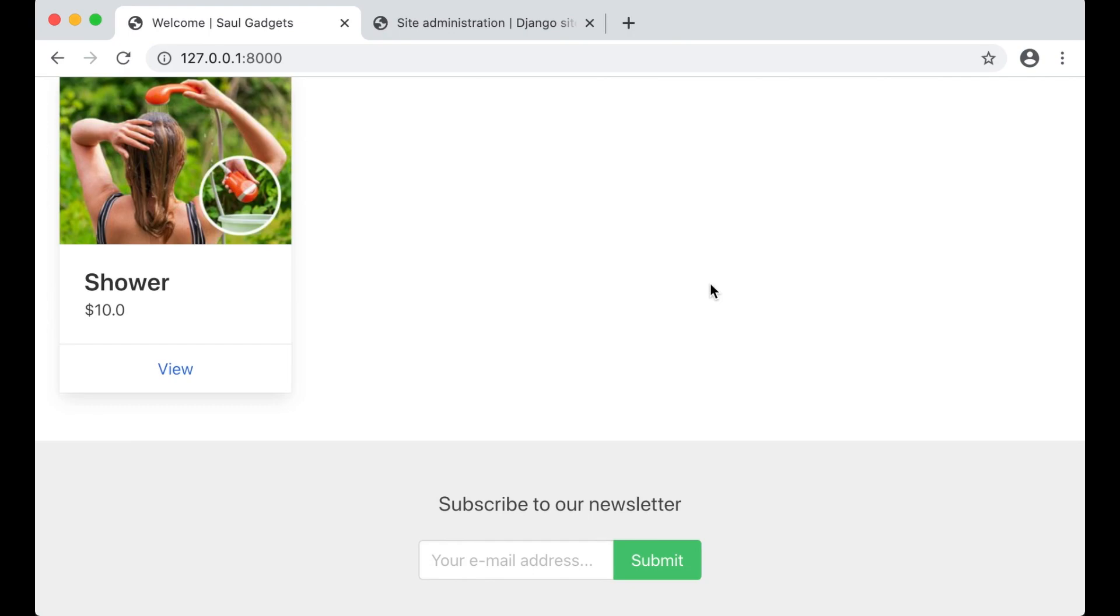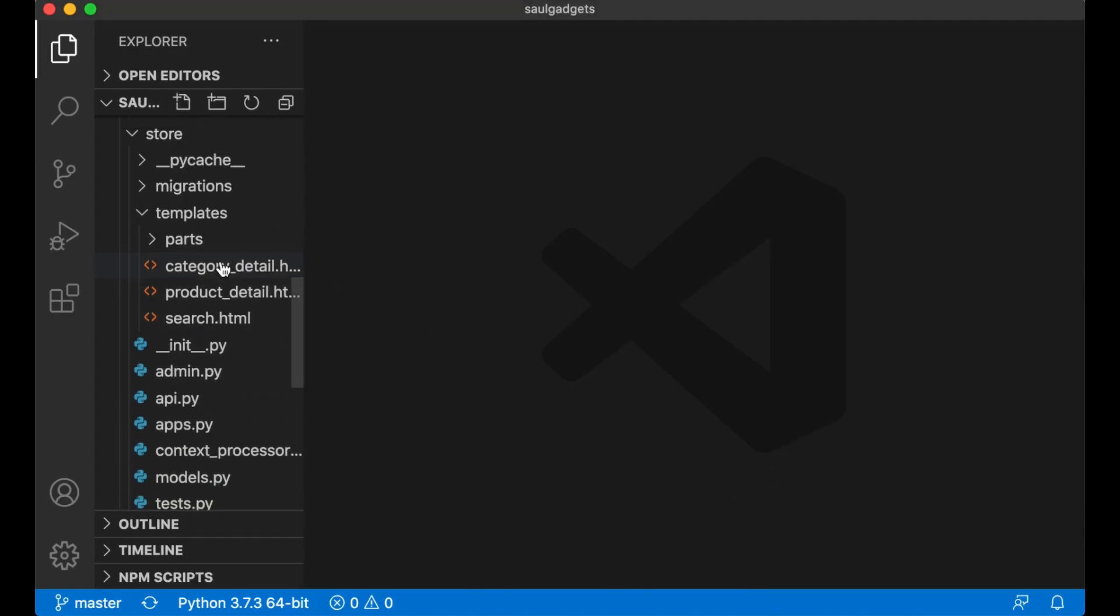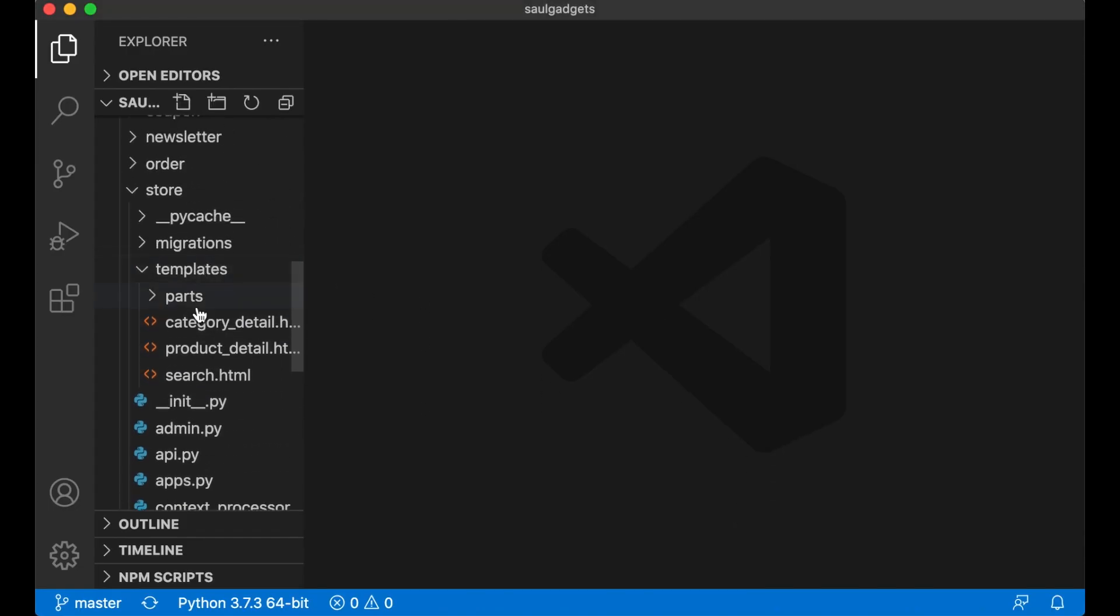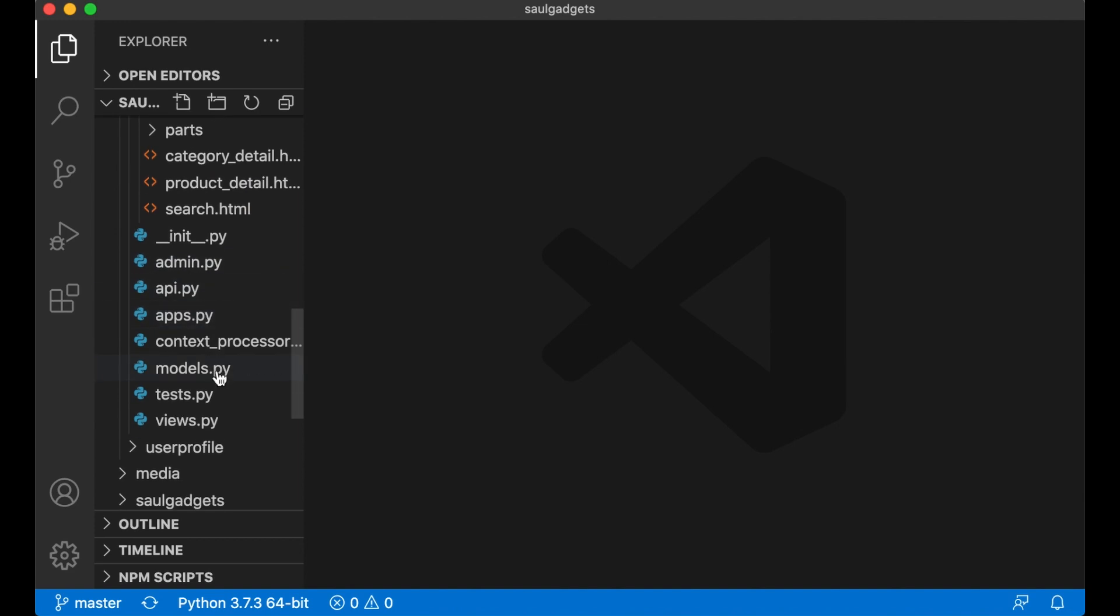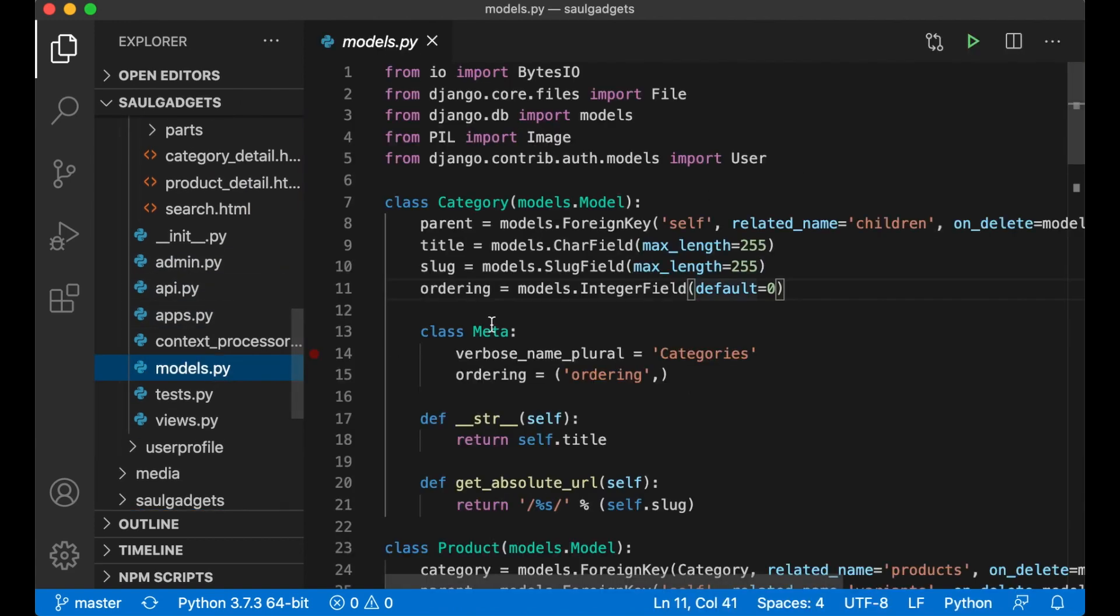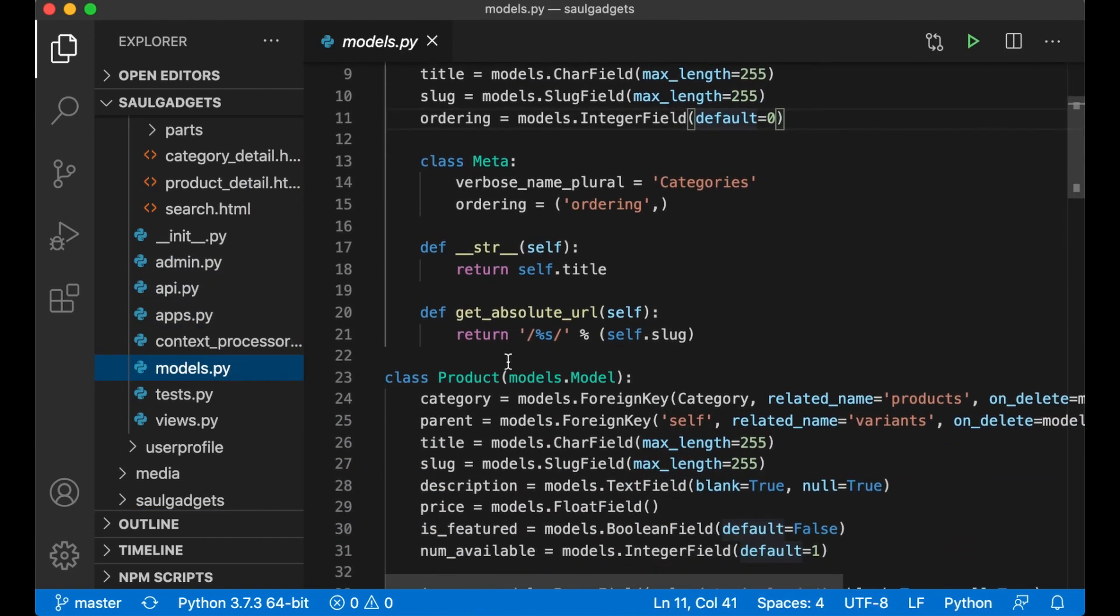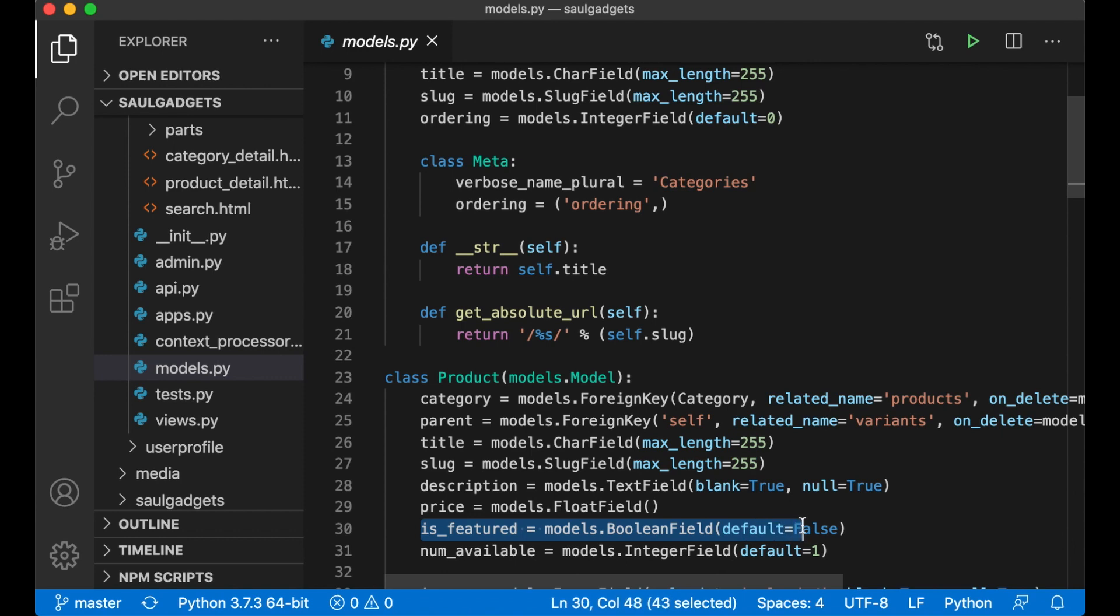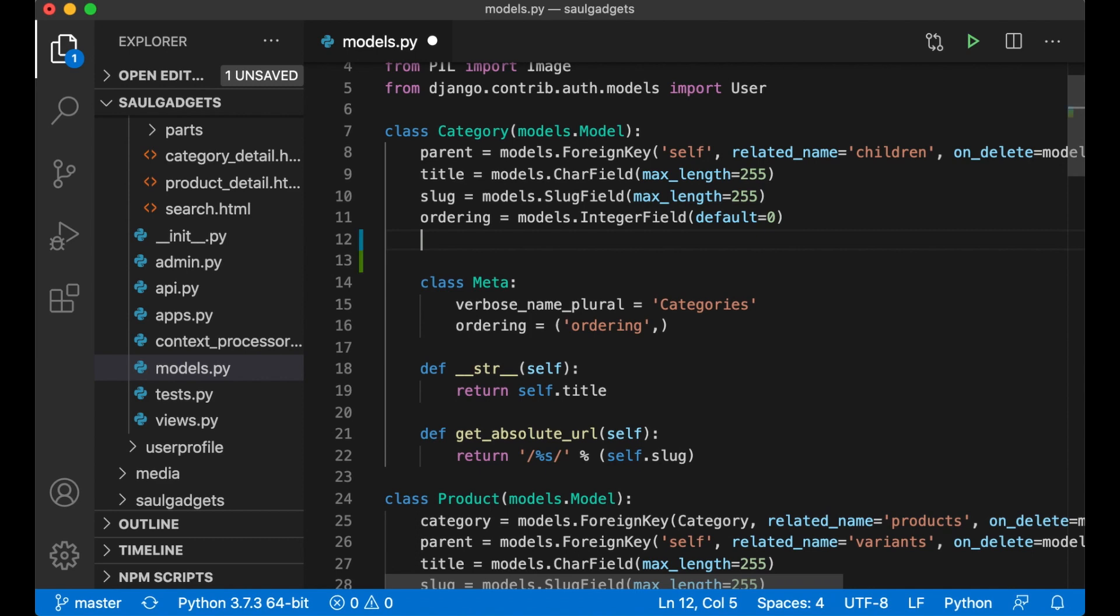So the first thing I need to do is go into VS Code and find the models for the product, now the category. In here I need to add the is_featured field just like we did in the products. I can just copy this, go up to category and save.